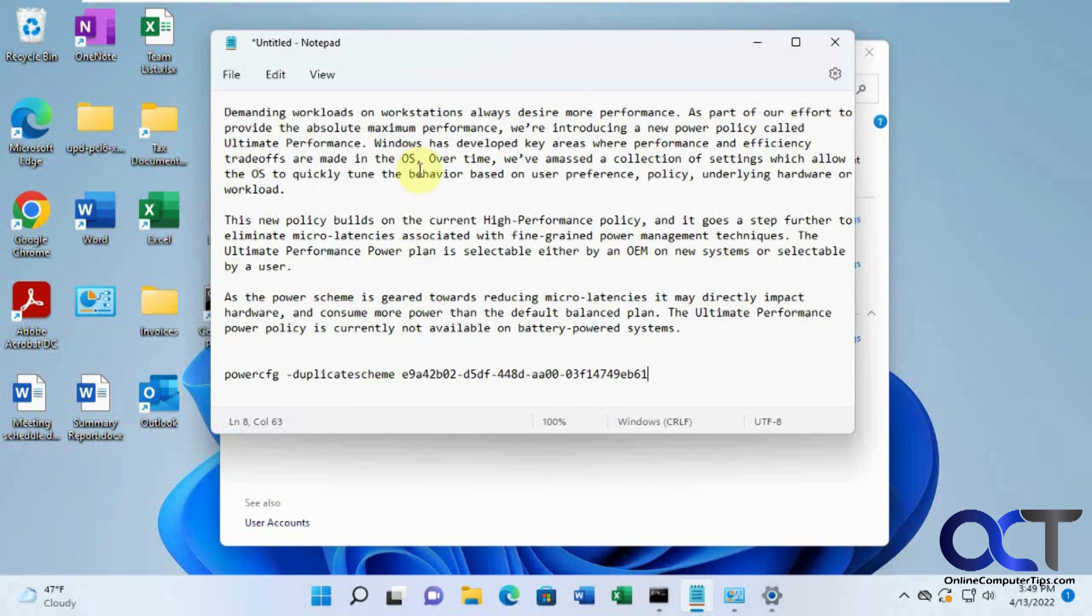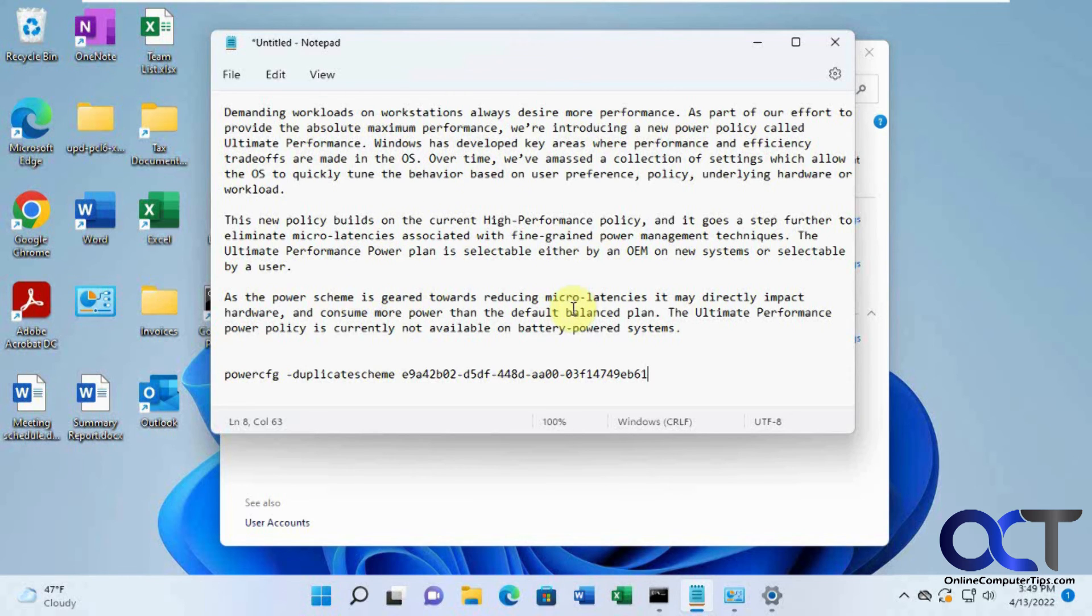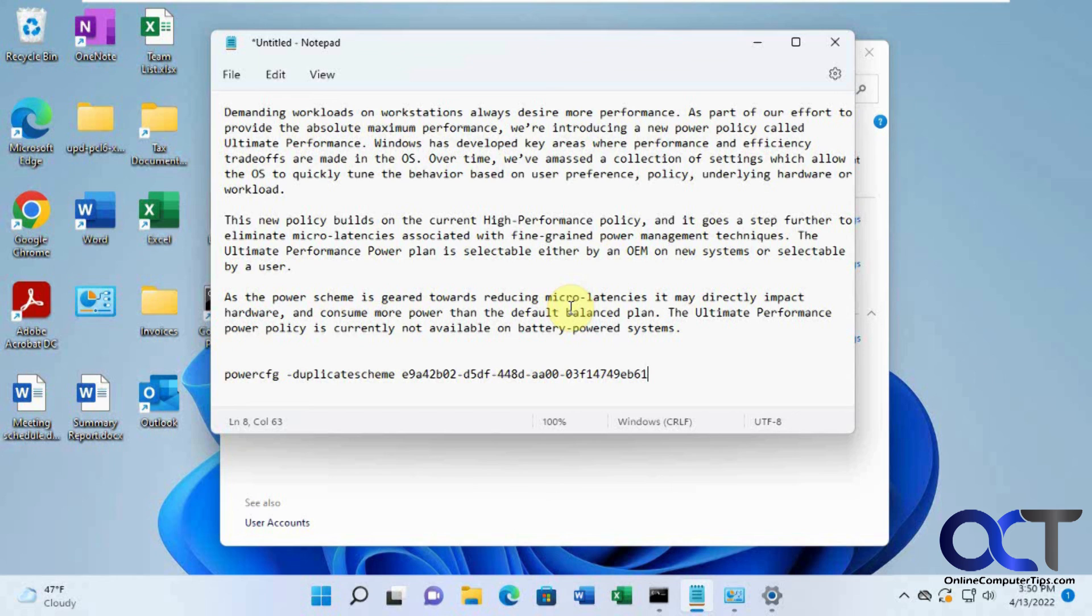So once again, just read over if you want to do a little research to see what the benefit of using the ultimate performance plan is over the high performance. And if you want to give it a shot, let's say you're running a server or something where you need to always have everything maxed out all the time, you could give it a shot and see what it does for you.